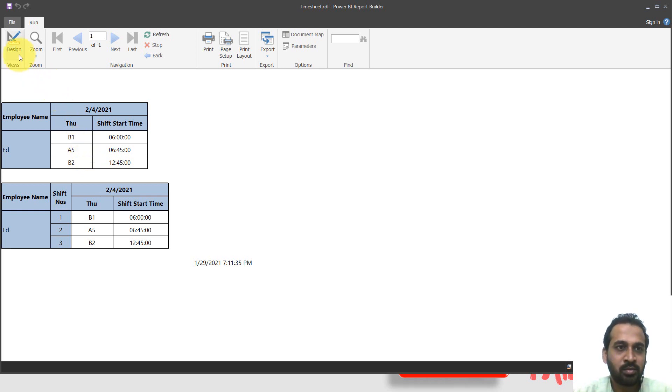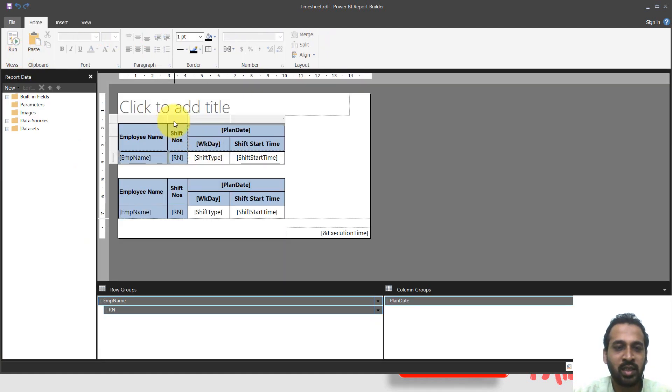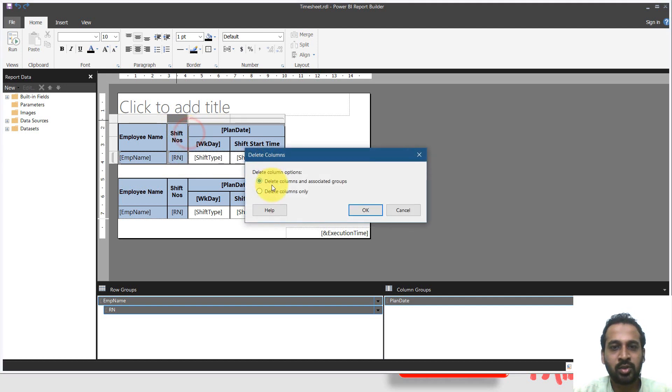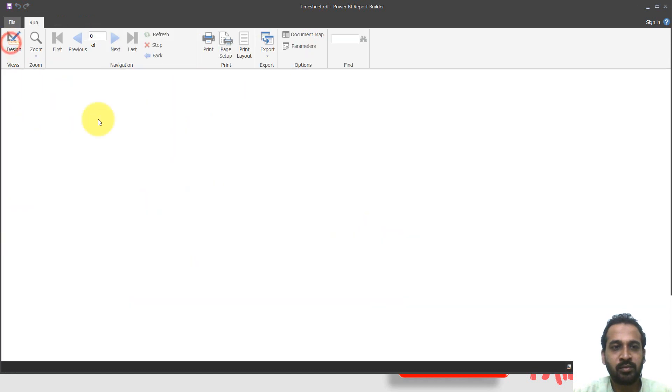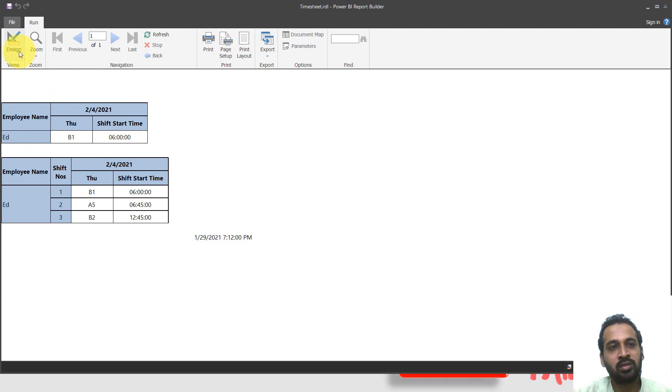There's another way actually. So it's going back again, control Z and delete columns. So delete columns and associated groups. Click okay. Now to run again, we can see just only one column here, right? Not a problem. Let's go to design view again.